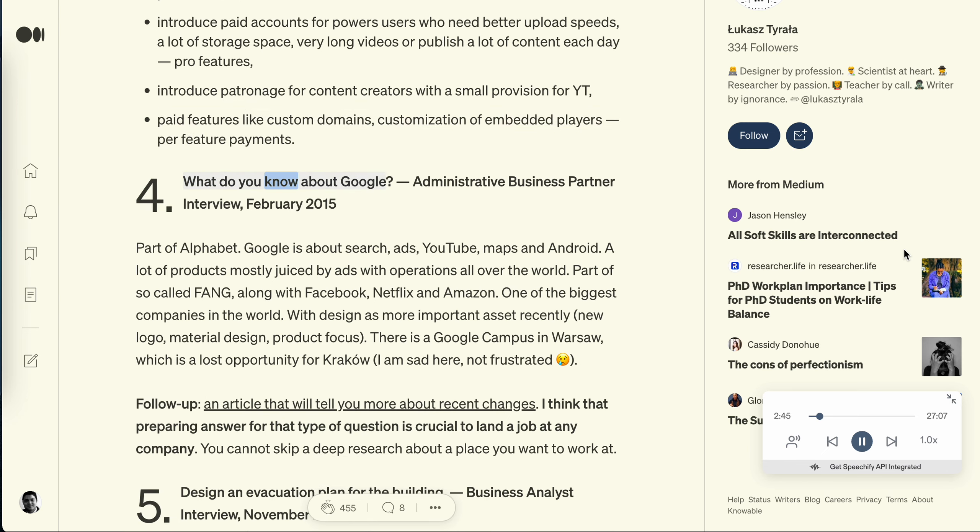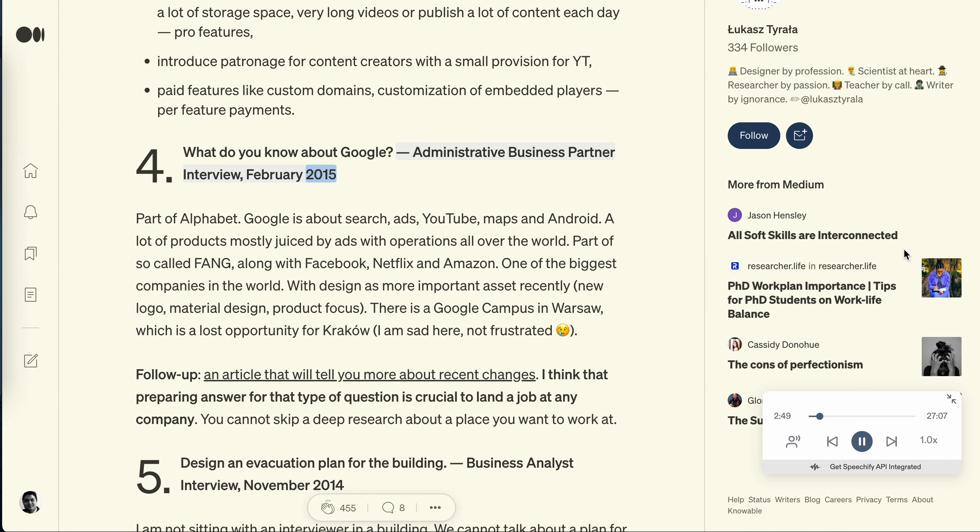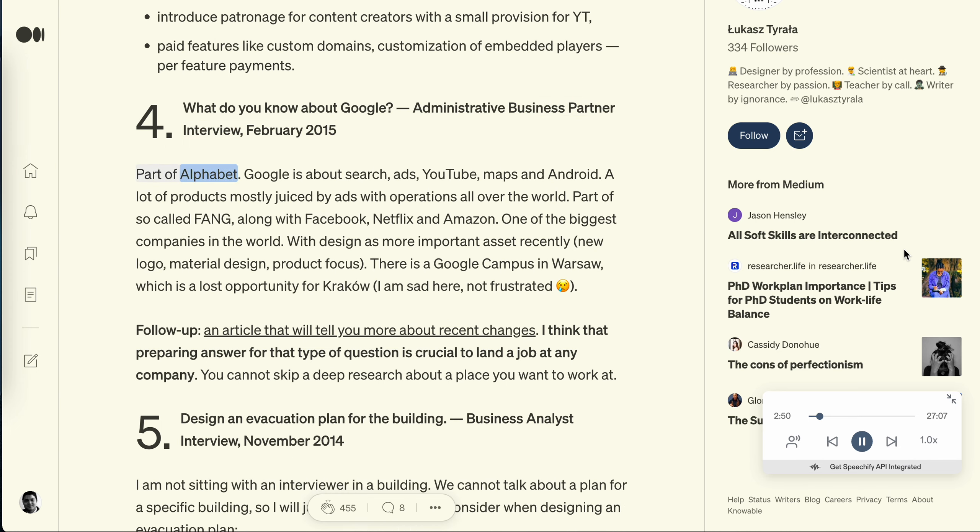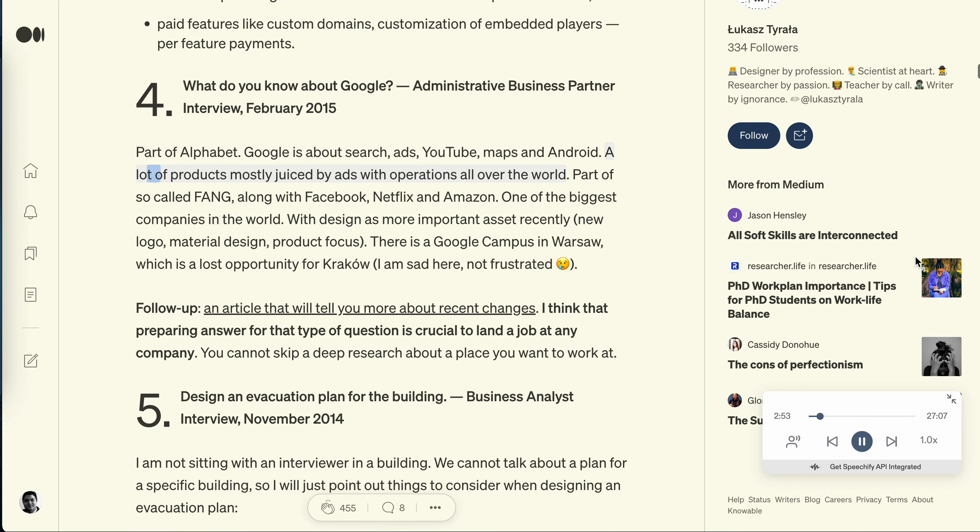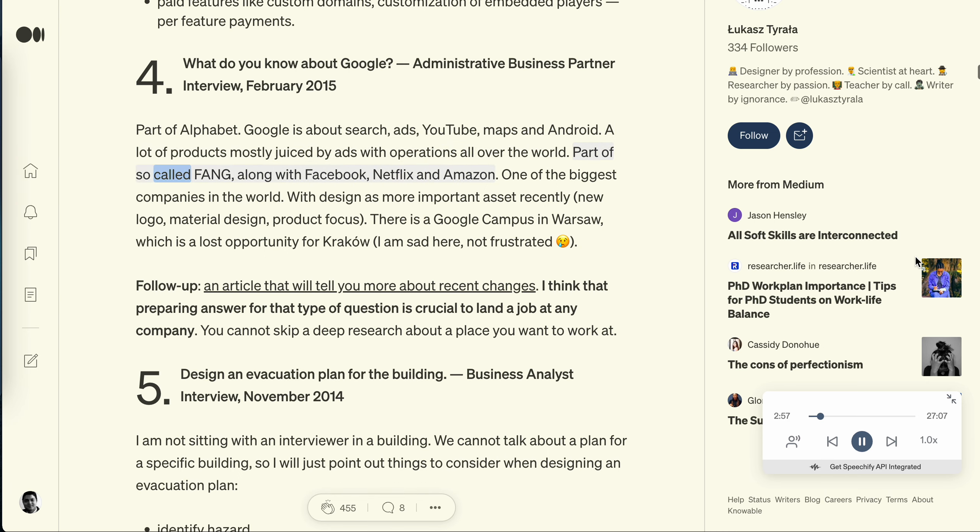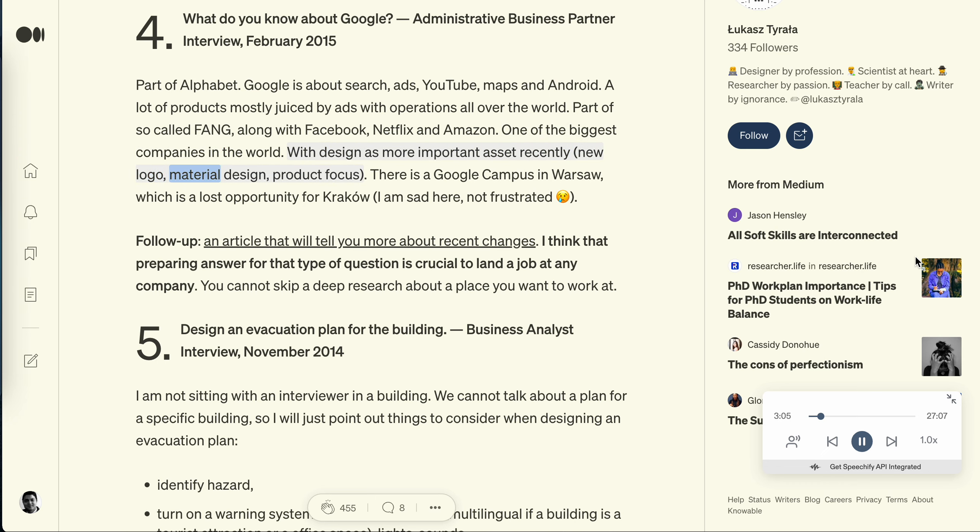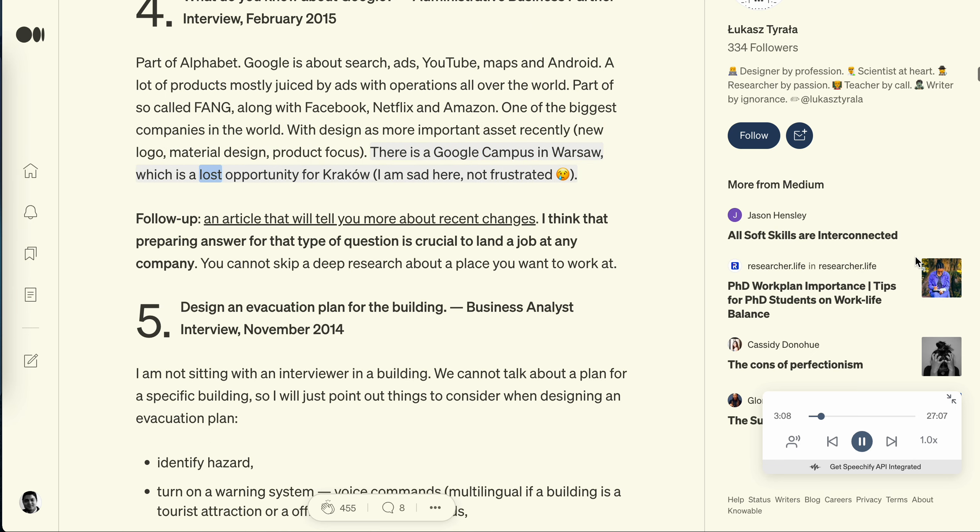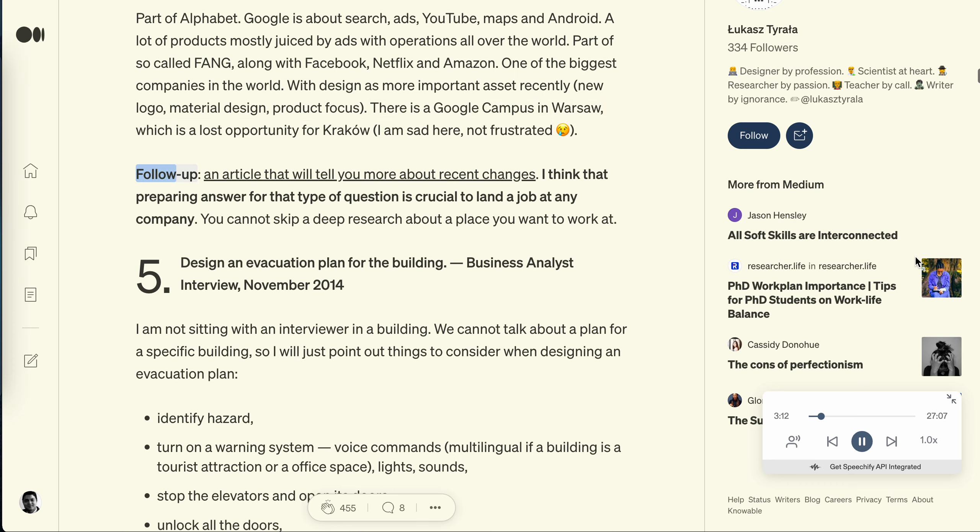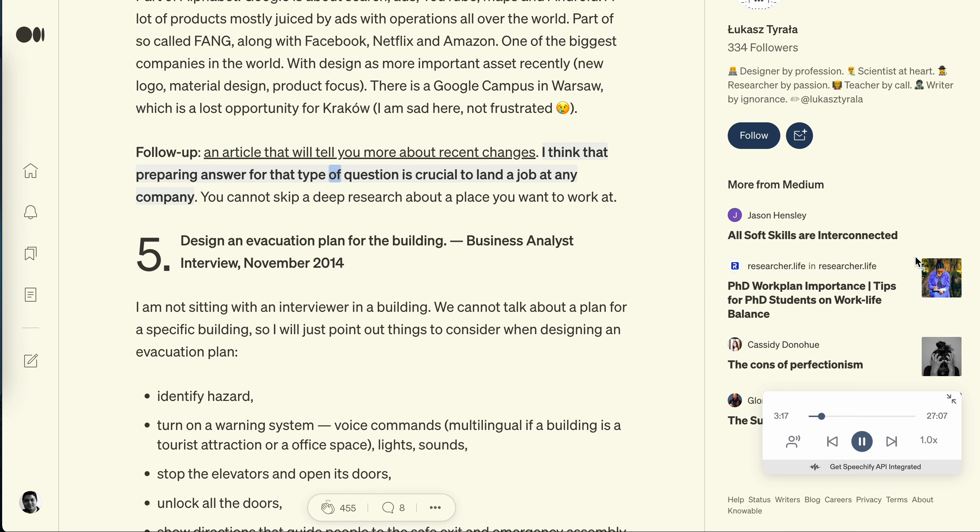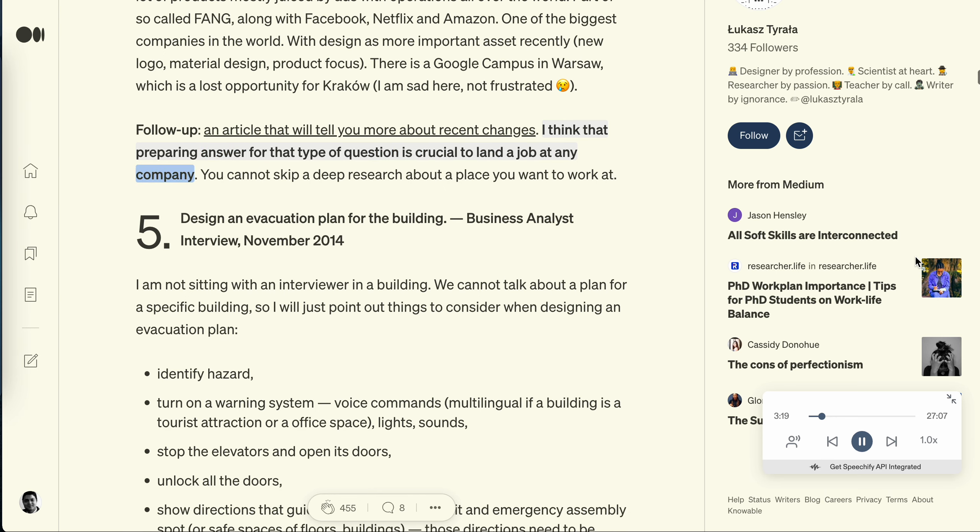Question 4: What do you know about Google? Administrative Business Partner Interview, February 2015. Part of Alphabet. Google is about search, ads, YouTube, Maps and Android. A lot of products mostly juiced by ads with operations all over the world, part of so-called FAANG along with Facebook, Netflix and Amazon. One of the biggest companies in the world. With designer's more important asset recently: new logo, material design, product focus. There is a Google campus in Warsaw, which is a lost opportunity for Krakow. I'm sad here, not frustrated. Follow up: An article that will tell you more about recent changes. I think that preparing answer for that type of question is crucial to land a job at any company. You cannot skip a deep research about a place you want to work at.